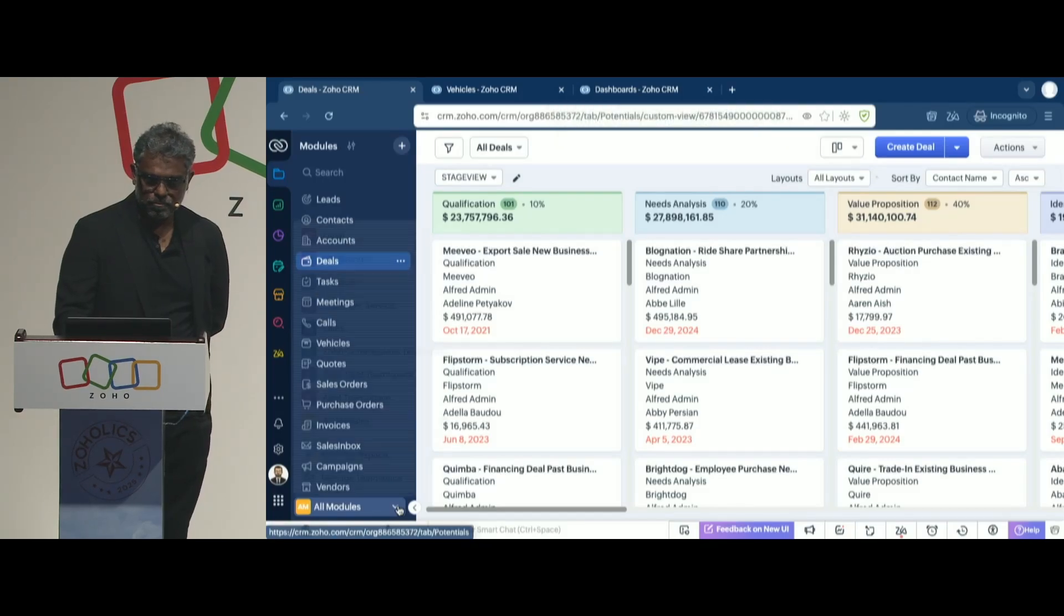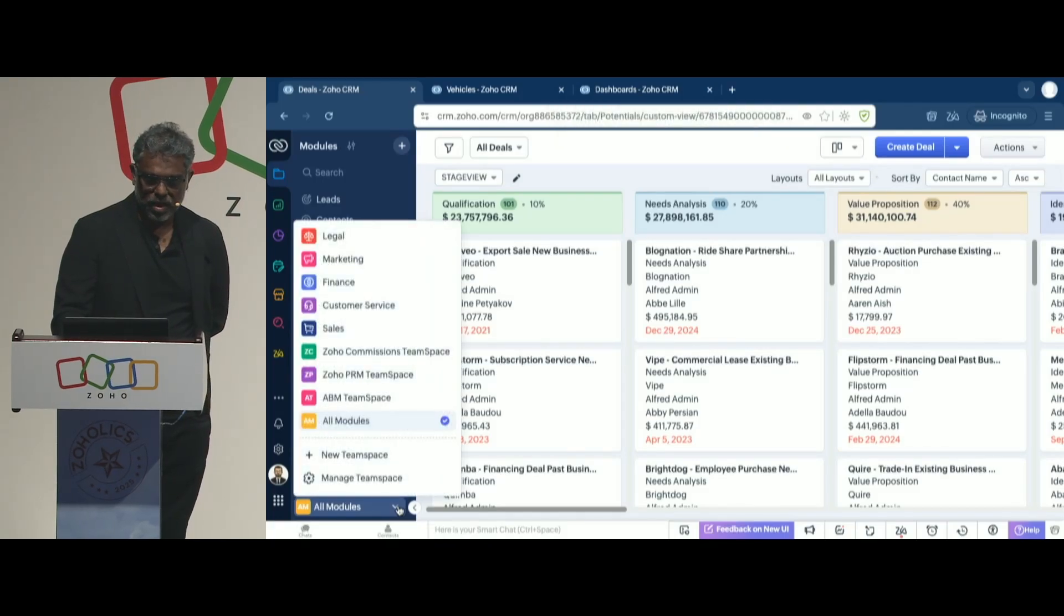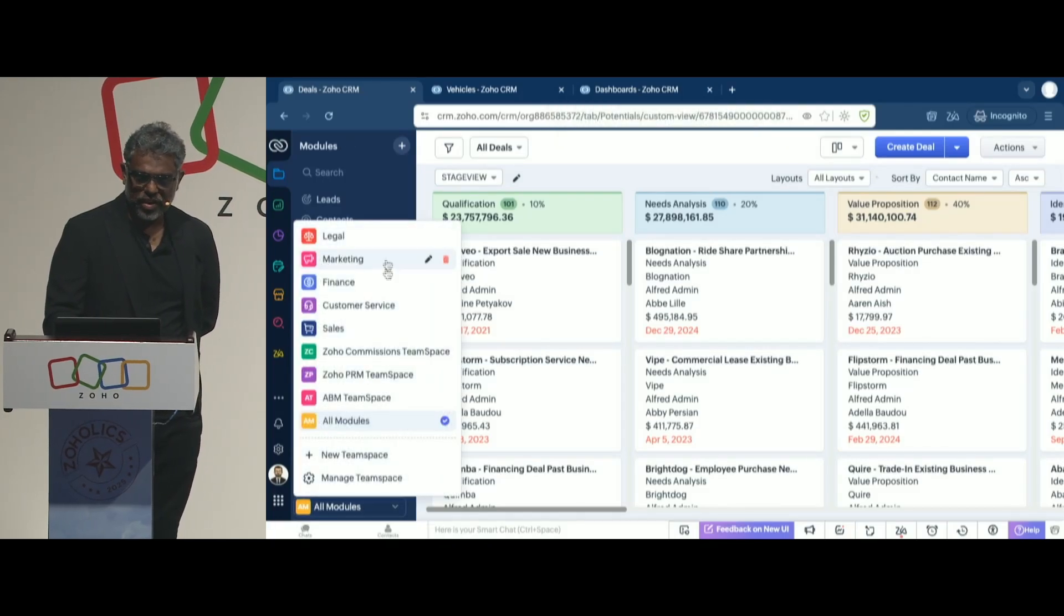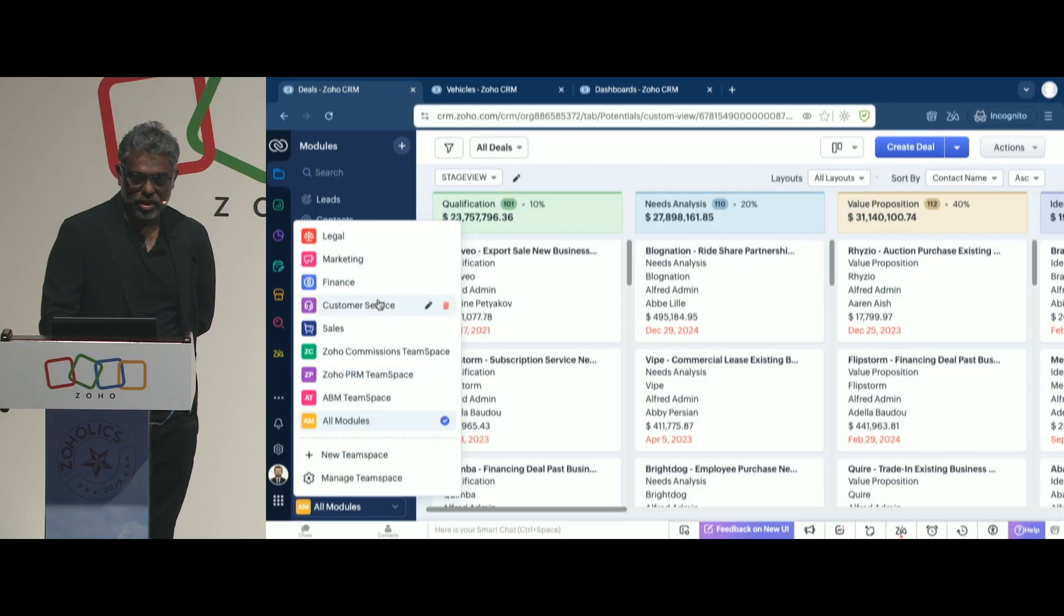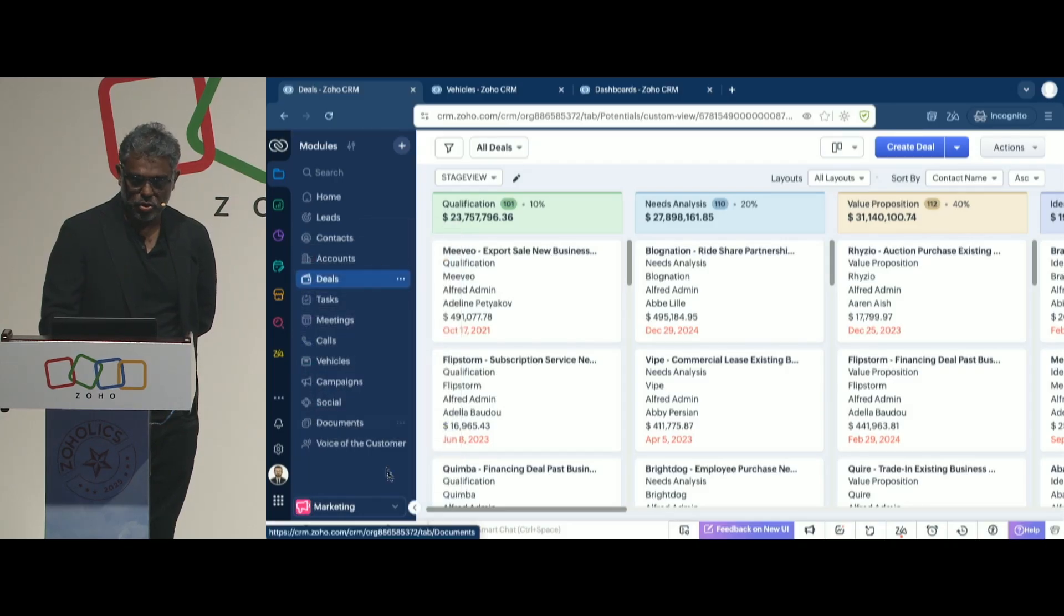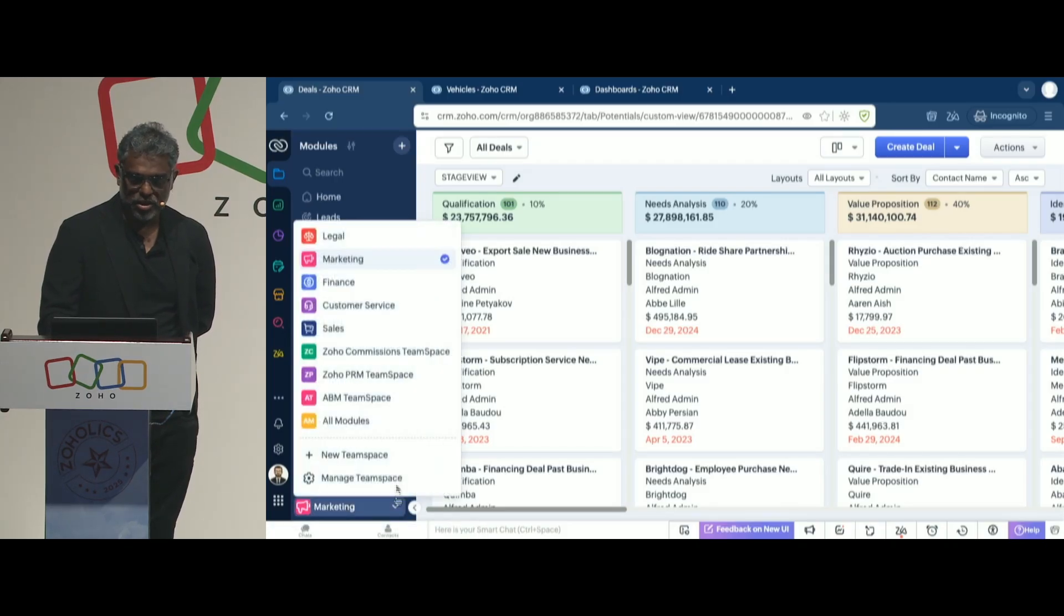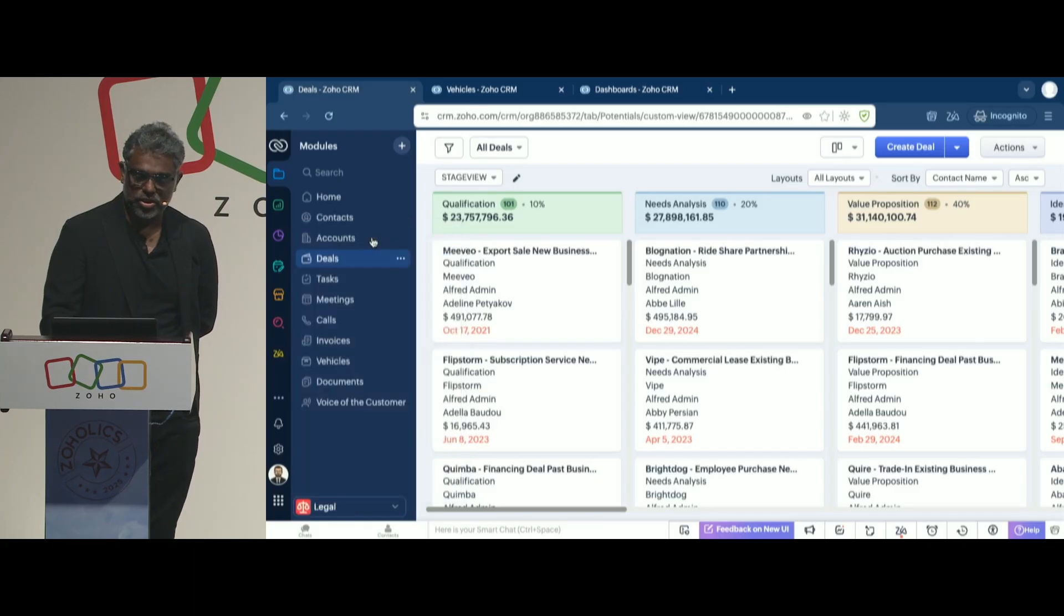This is CRM for everyone. You see various modules. If you are each of these teams, you can go to the respective section, and you'll see the modules that are relevant to you.